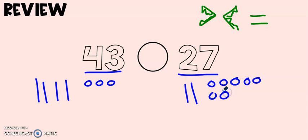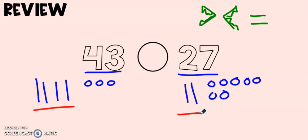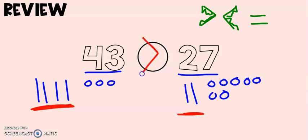Now as I look at those two, 27 has a lot more ones. But since I'm a mathematical thinker, I know that tens are bigger than ones. And over here I have four tens and over here I only have two tens. And four tens is greater than two tens. So we would read this as 43 is greater than 27.